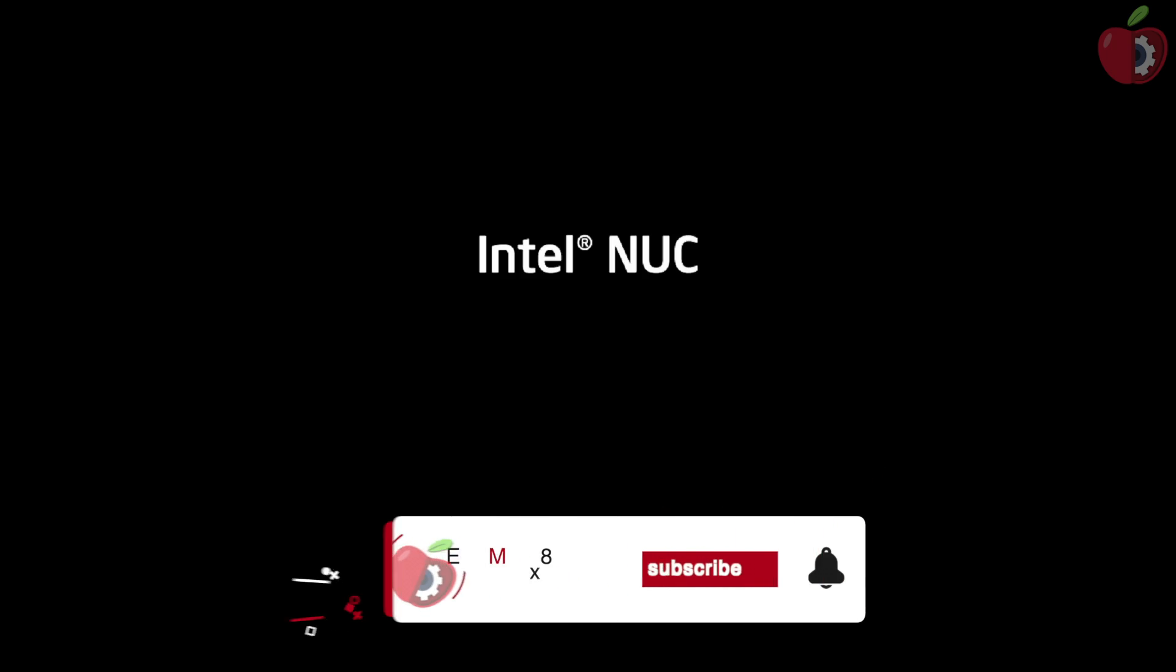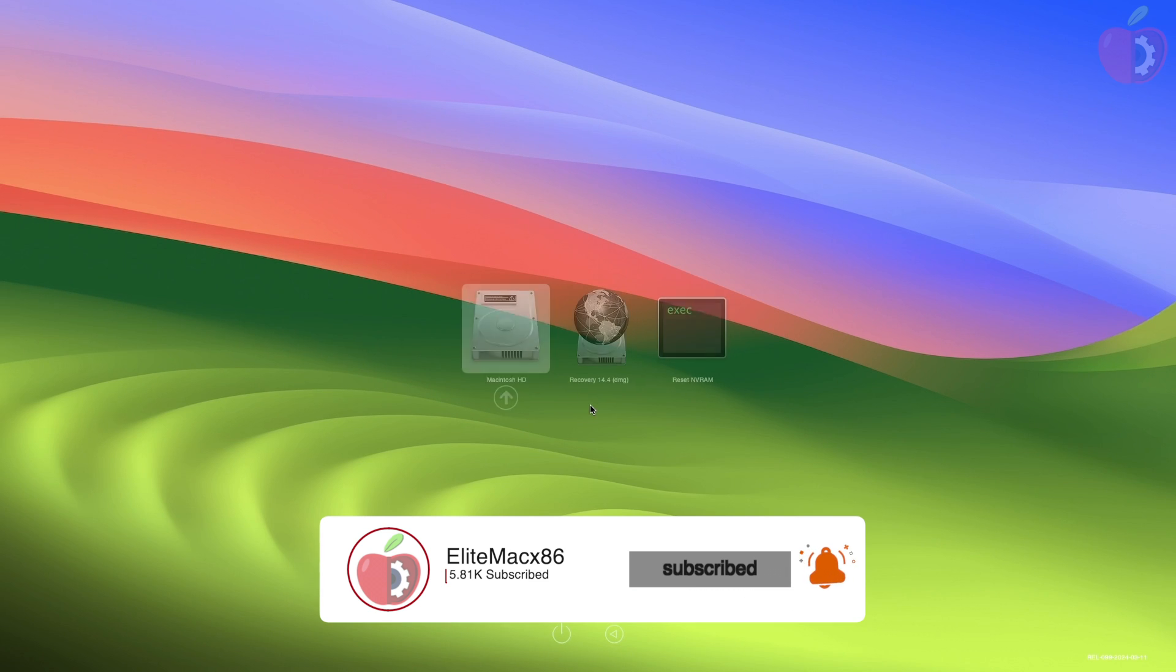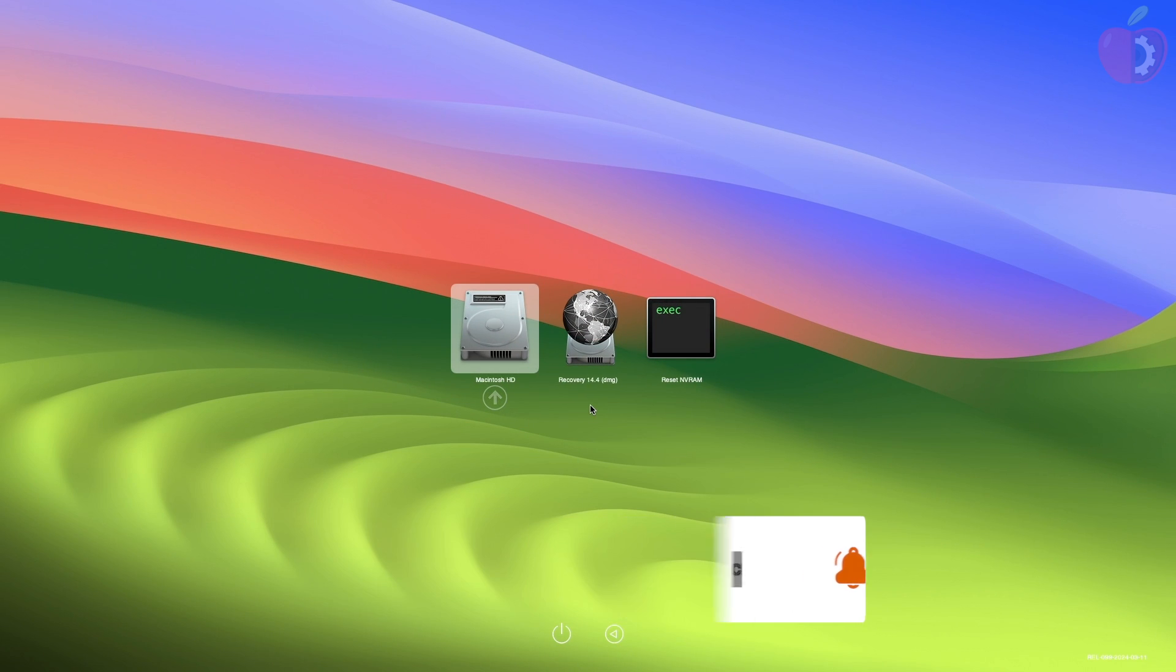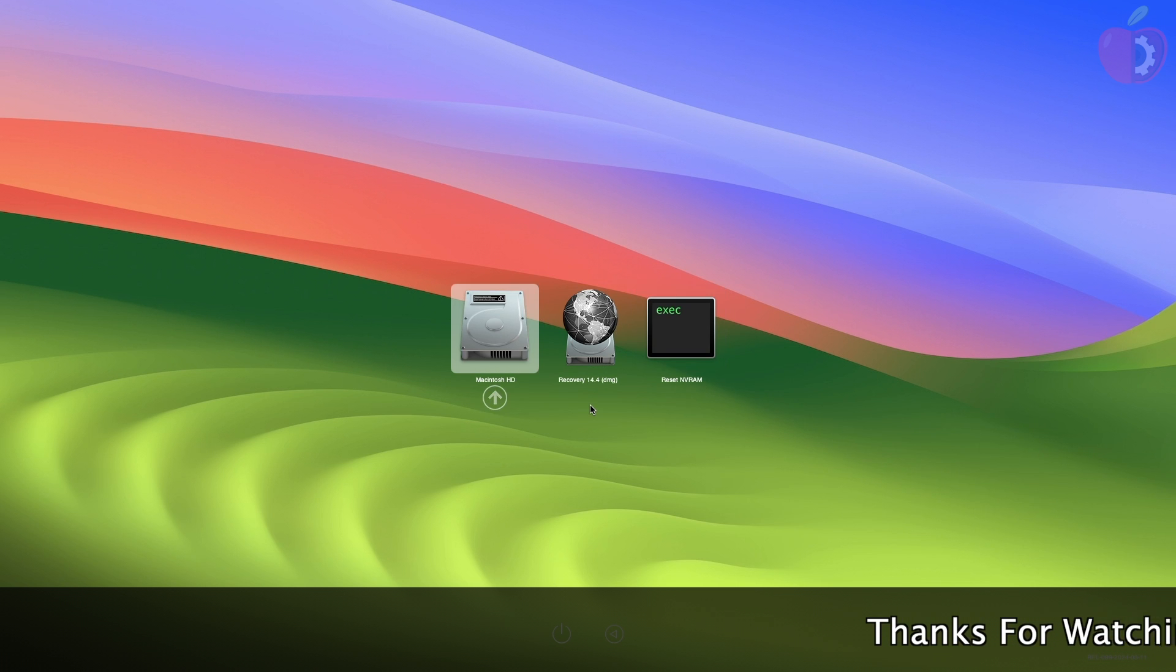Hey guys, welcome back to the channel, and today in this video, I'm gonna show how to configure OpenCore EFI for dual booting macOS Sonoma and any Linux distribution.